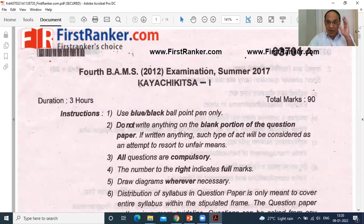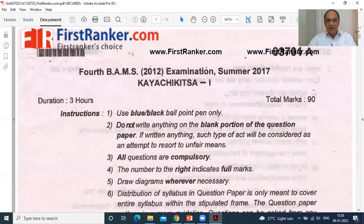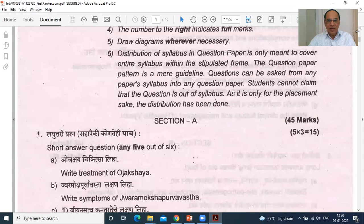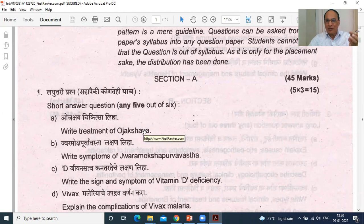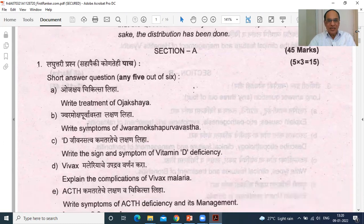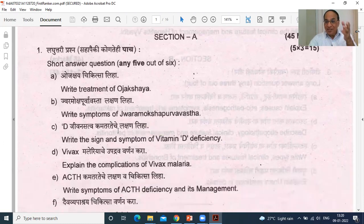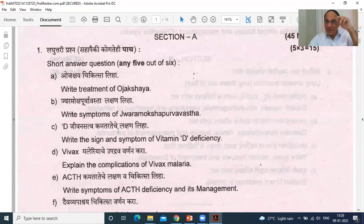Firstranker.com — I salute to this particular website. Fourth year BAMS, Kaya Chikitsa number one, summer 2017. The symptoms of Ojakshai. Then Jivara Moksha Purvavastha Lakshan, Jivansattva Kamtharda. This question we have seen in the Nidan and this is in the Chikitsa.